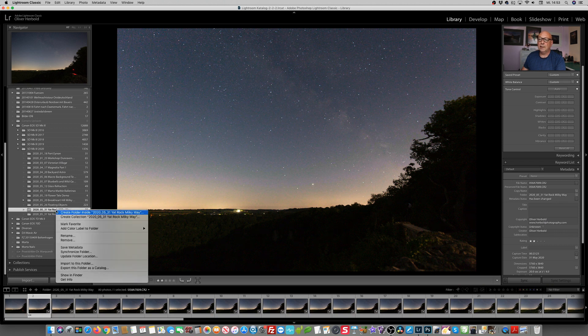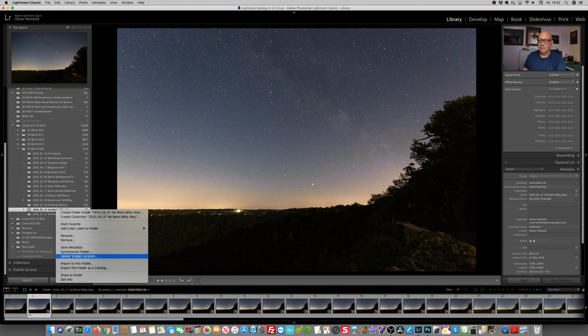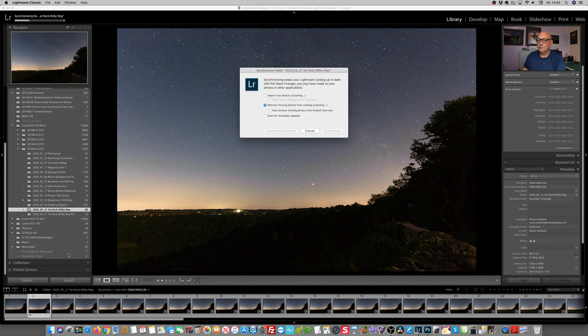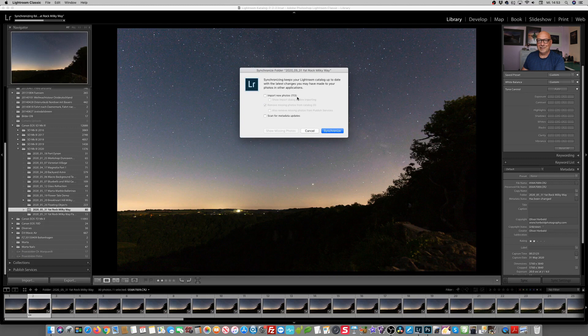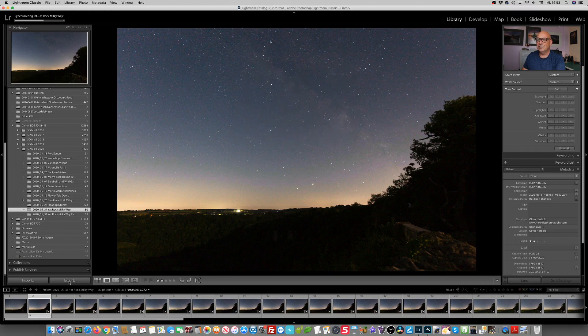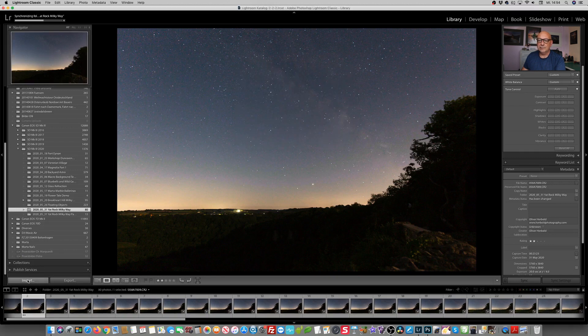So I could actually right click in the library module, right click on my folder, click on synchronize folder. But as you see, it would import me a lot of other stuff, which I have already prepared and I don't want it right now.